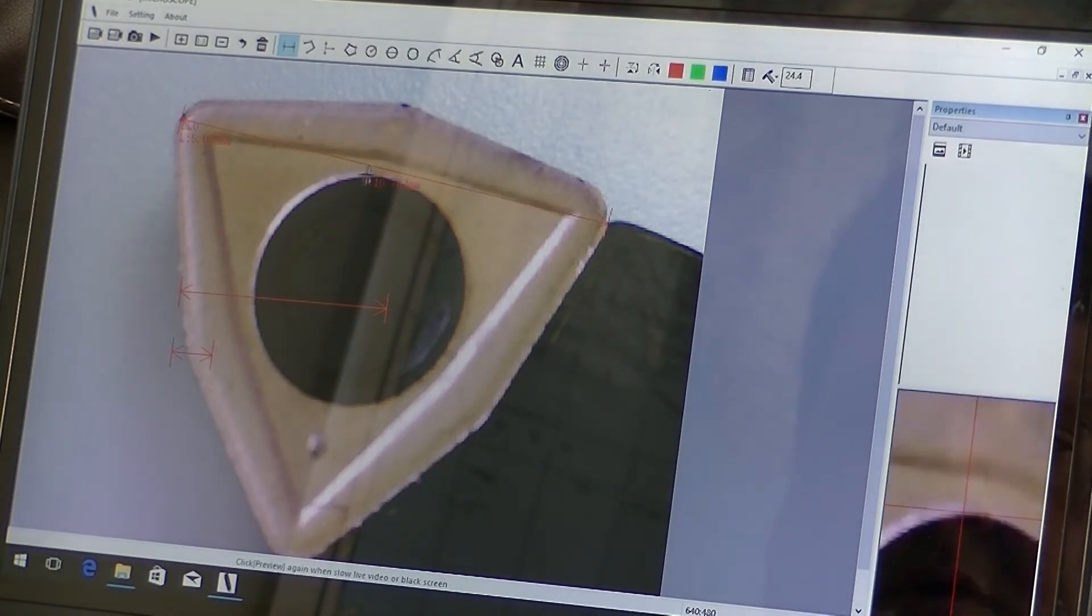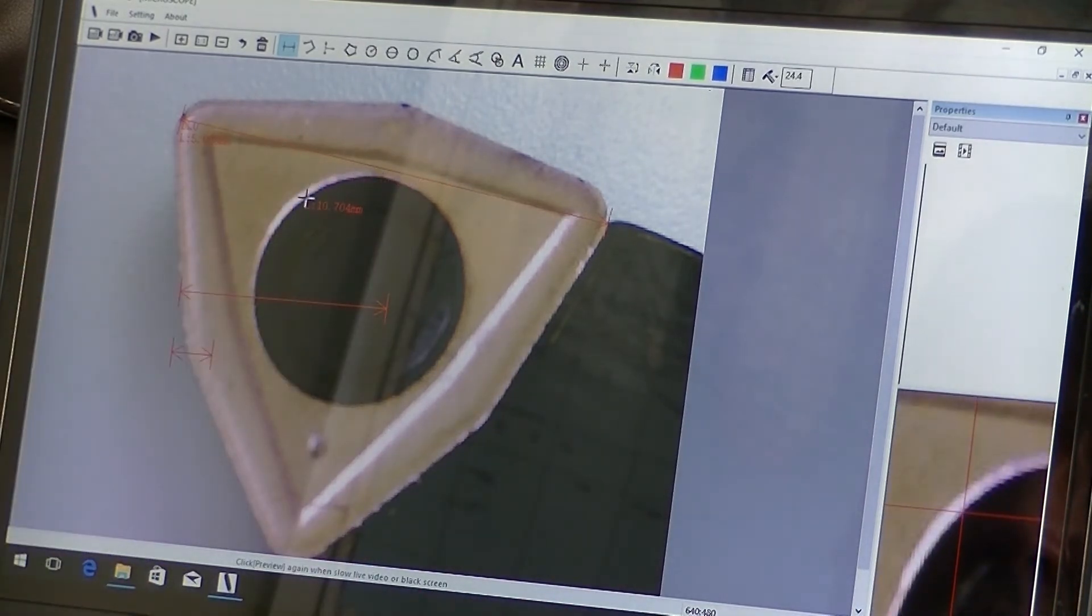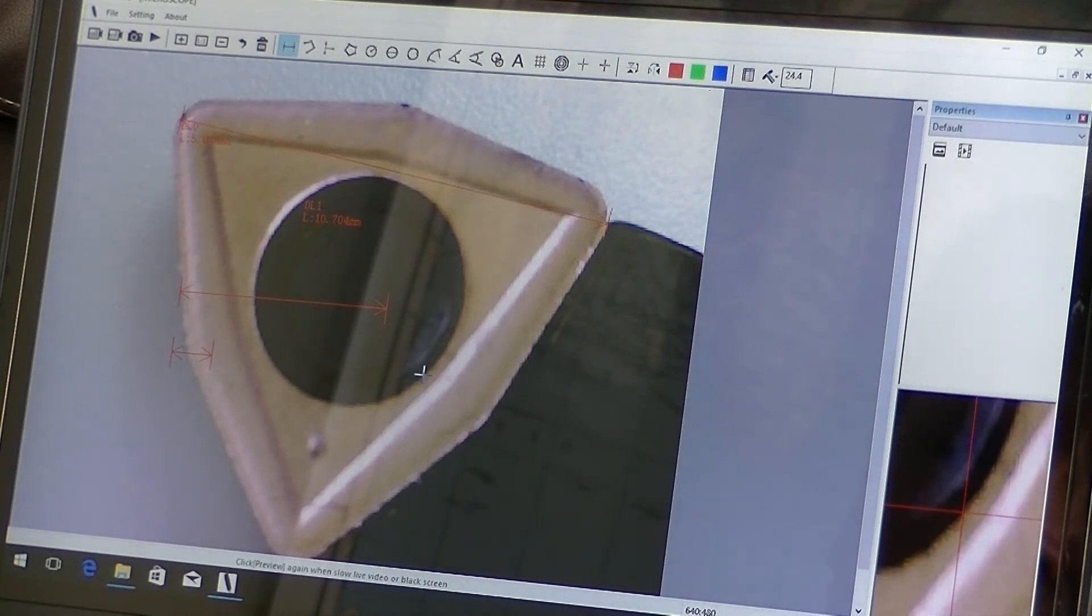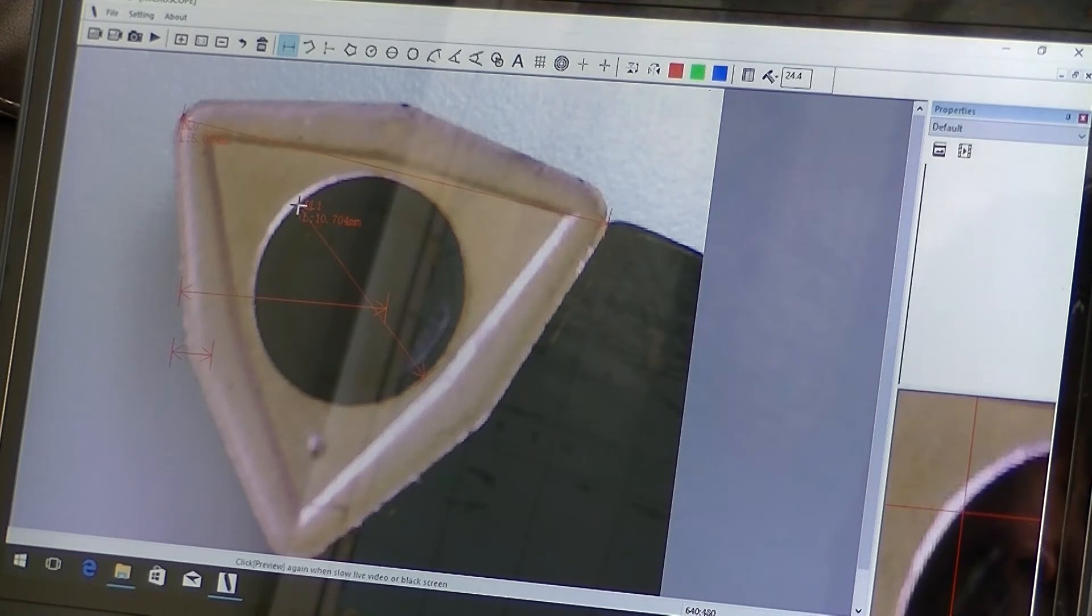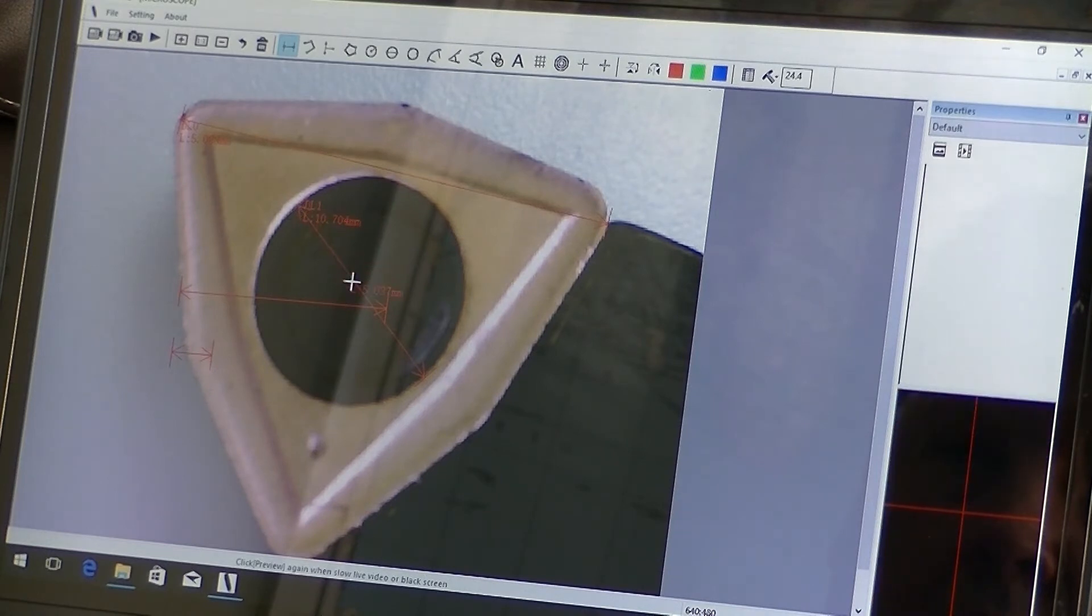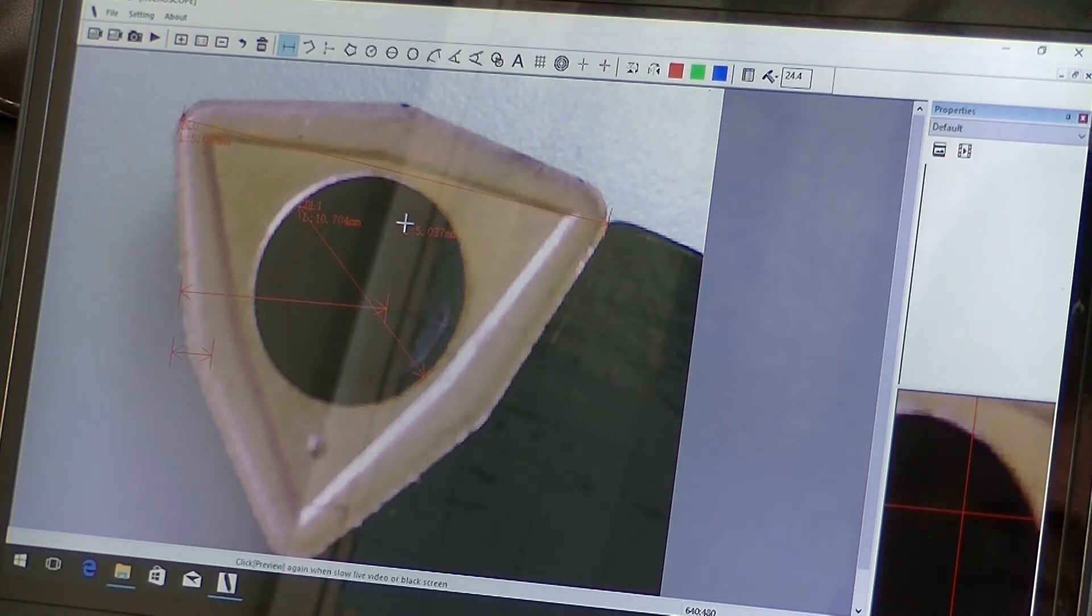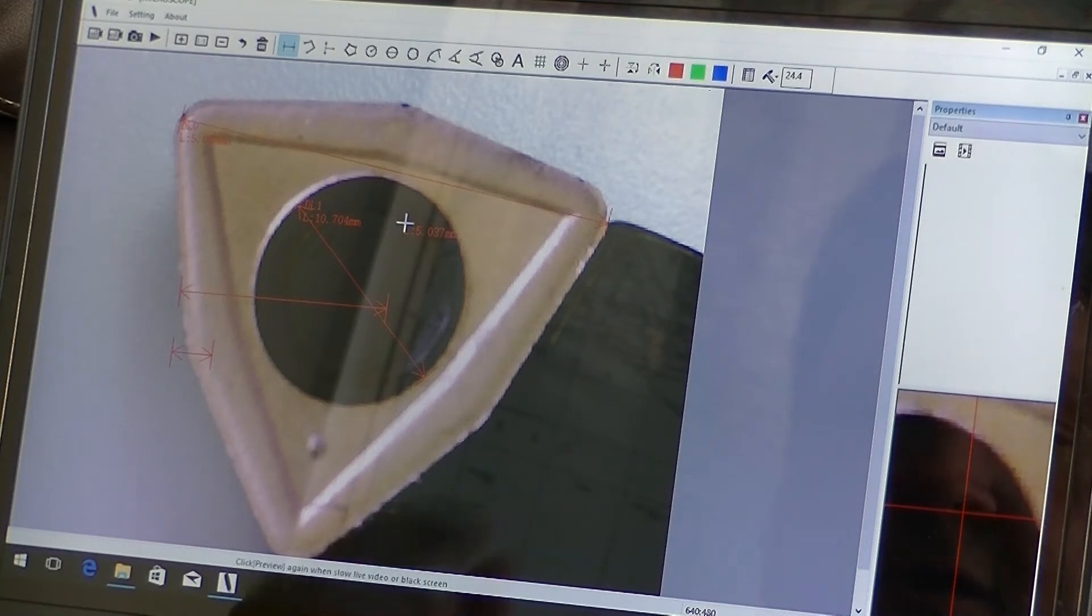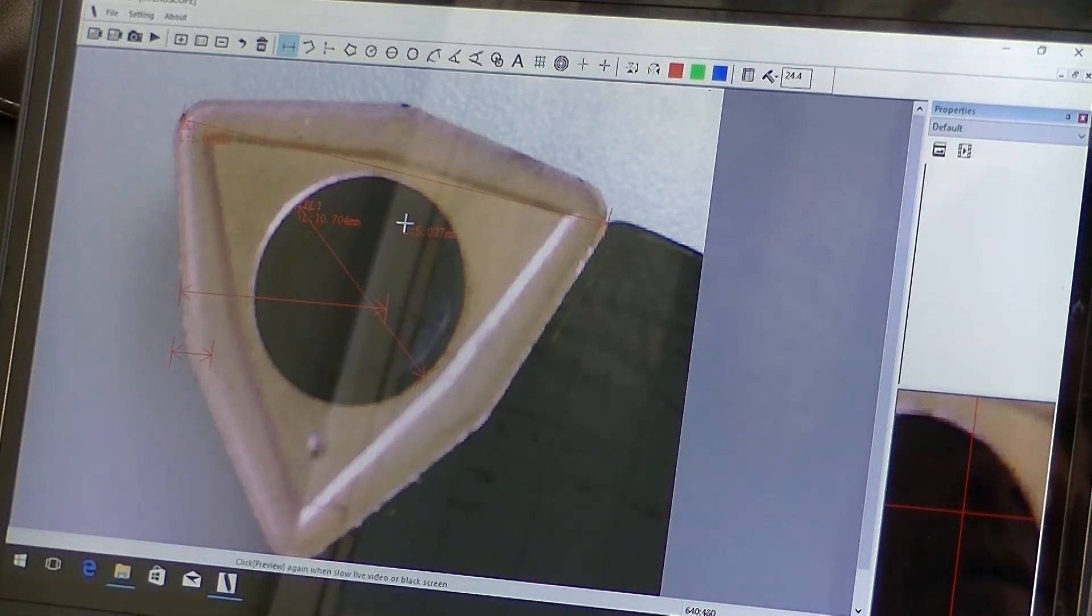So if I also, if I want to measure the distance across this screw head here, hex head, you can do that. And it says that it's 5.037 millimeters. Okay, and that's how you would measure distances.